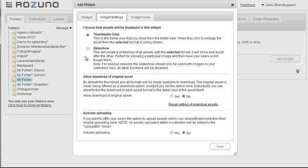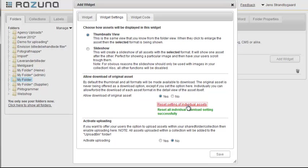We then need to decide whether we want the users to be able to download the original assets. This is useful if we have, for example, Photoshop documents and only want the users to see the renditions. For now, let's allow downloading of assets. After selecting the option, you need to click on the Reset Settings on Individual Assets to apply the change, as the sharing of originals is disabled by default in Rezuna.